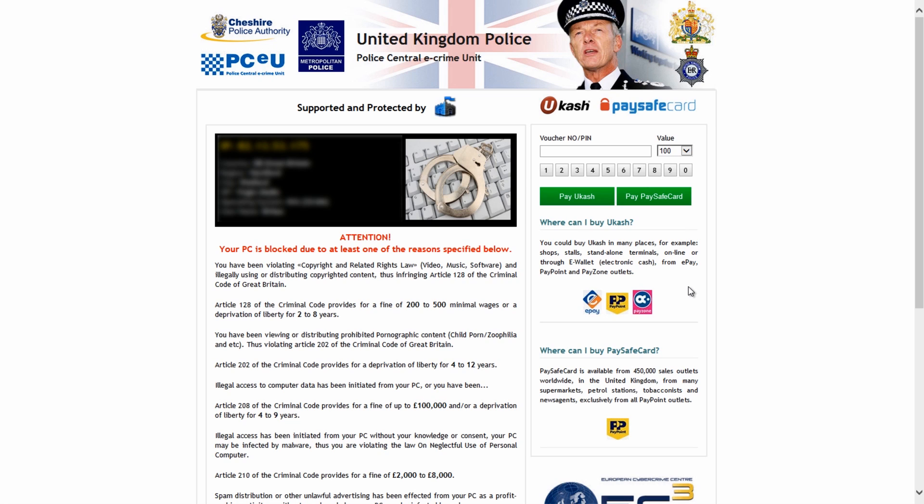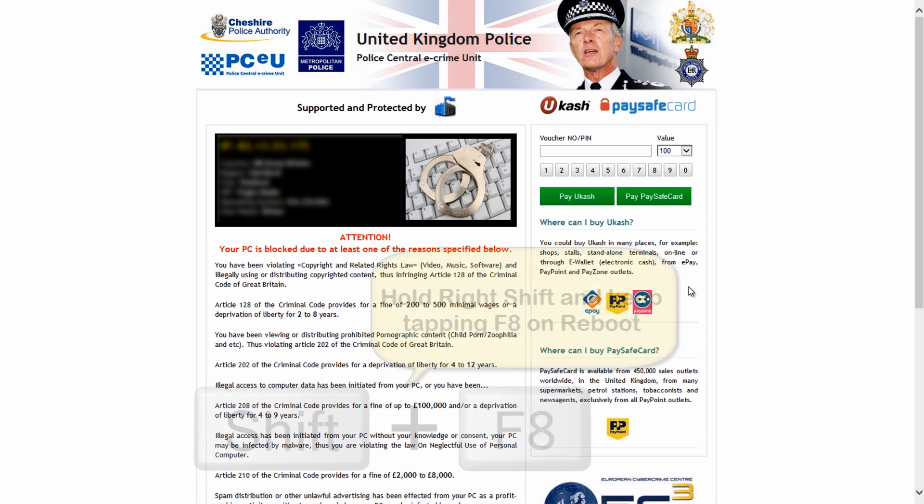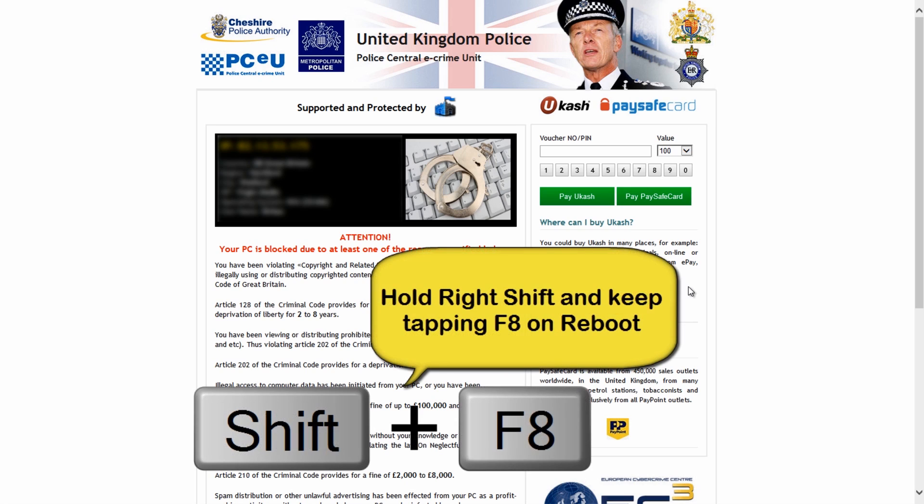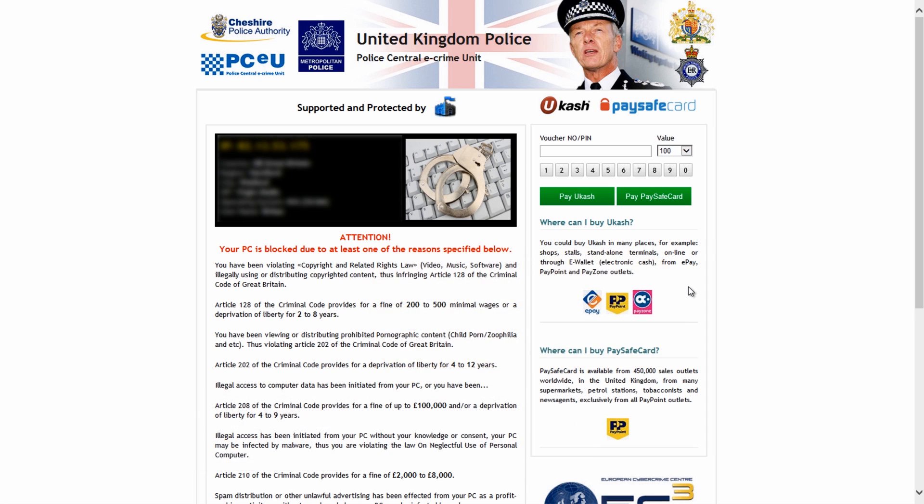One of those two should get you past this. Now sometimes Windows safe mode with networking blocks you, so you'll have to use command prompt. What we'll do is reboot the system. You need to hold the right shift key down and keep tapping F8 on the keyboard until you see 'please wait'. Once you get that, you know you're going to get the options.